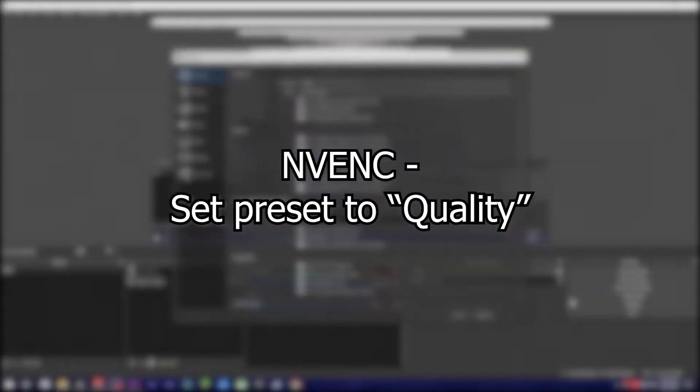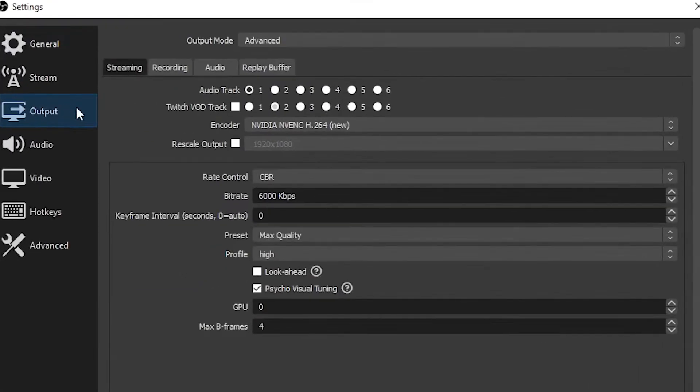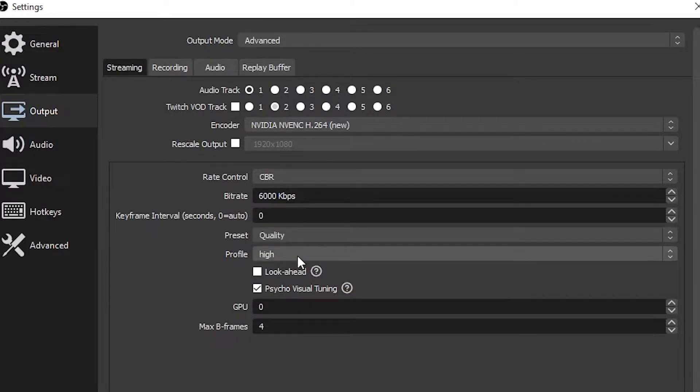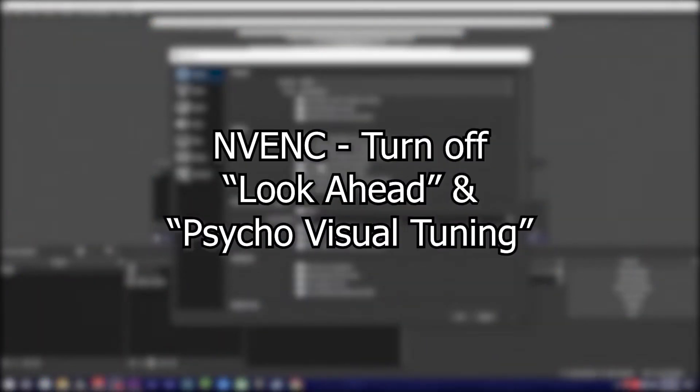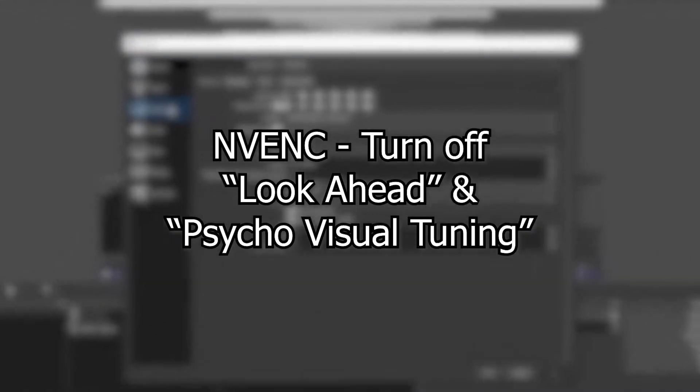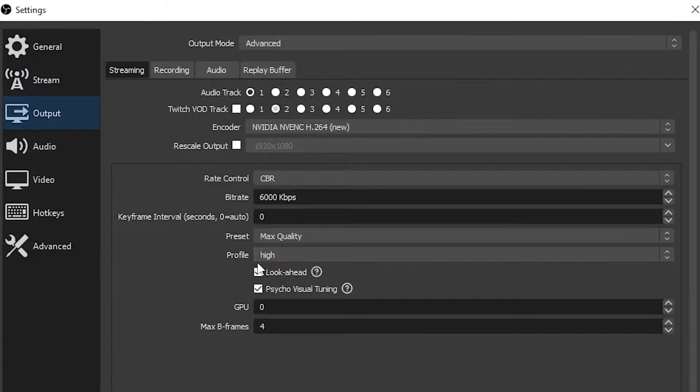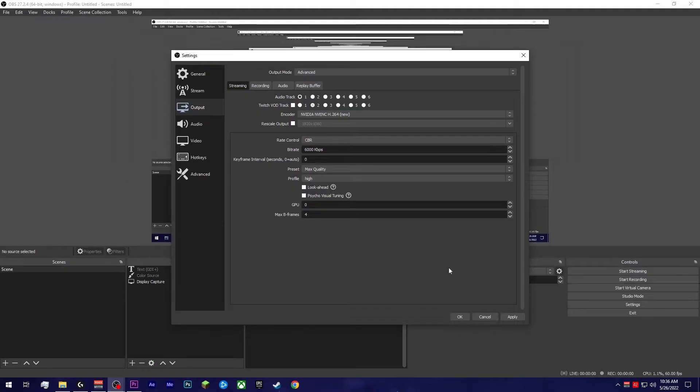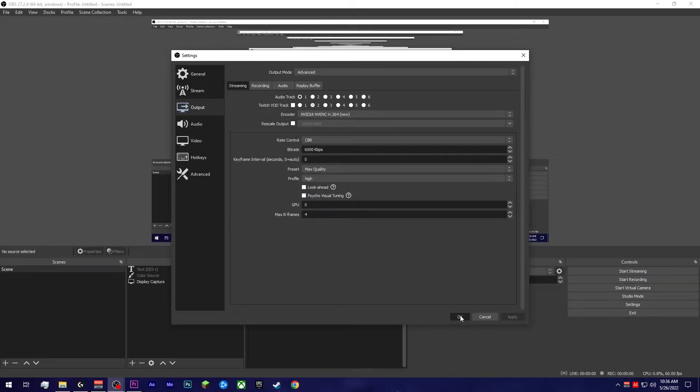If using the NVENC encoder, drop encoding preset to quality. Much like the x264 presets, max quality can often yield diminishing results. If using the NVENC encoder, turn off psychovisual tuning and lookahead. Turning off psychovisual tuning and lookahead can give your GPU just that little bit of extra resources that it needs.